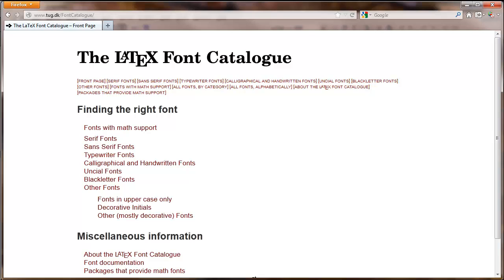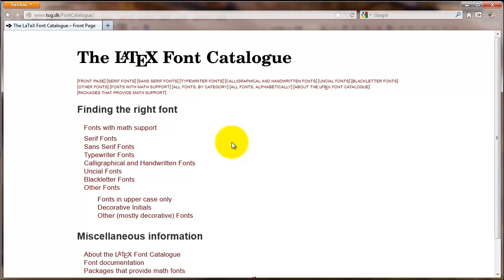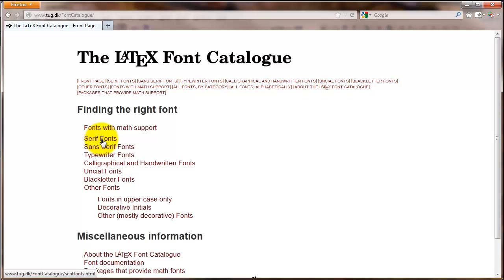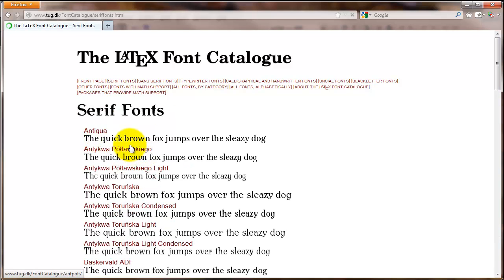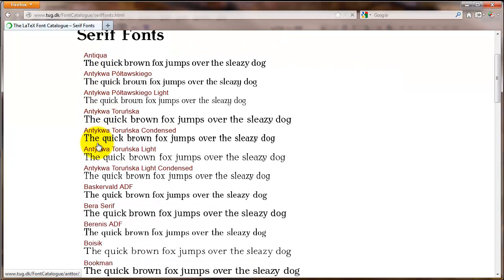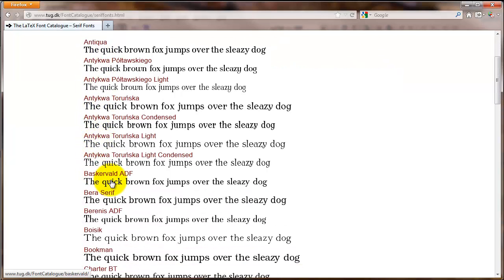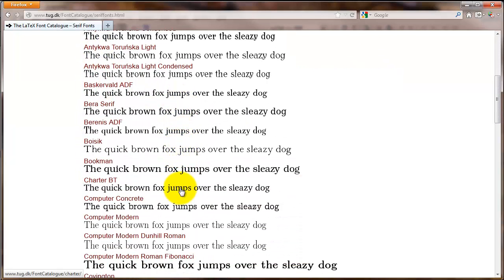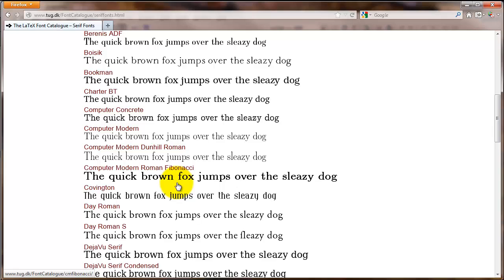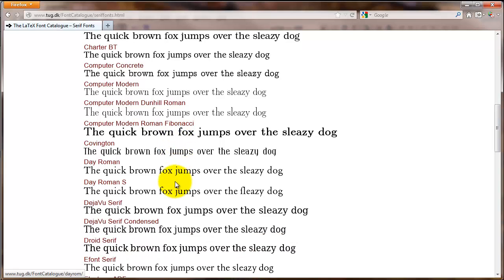If you navigate to this web page, the LaTeX font catalog, you can look at a lot of different fonts that are available for LaTeX. And so there are some categories here. You can click on one of those. And the page gives you examples of lots of different fonts, what they look like.